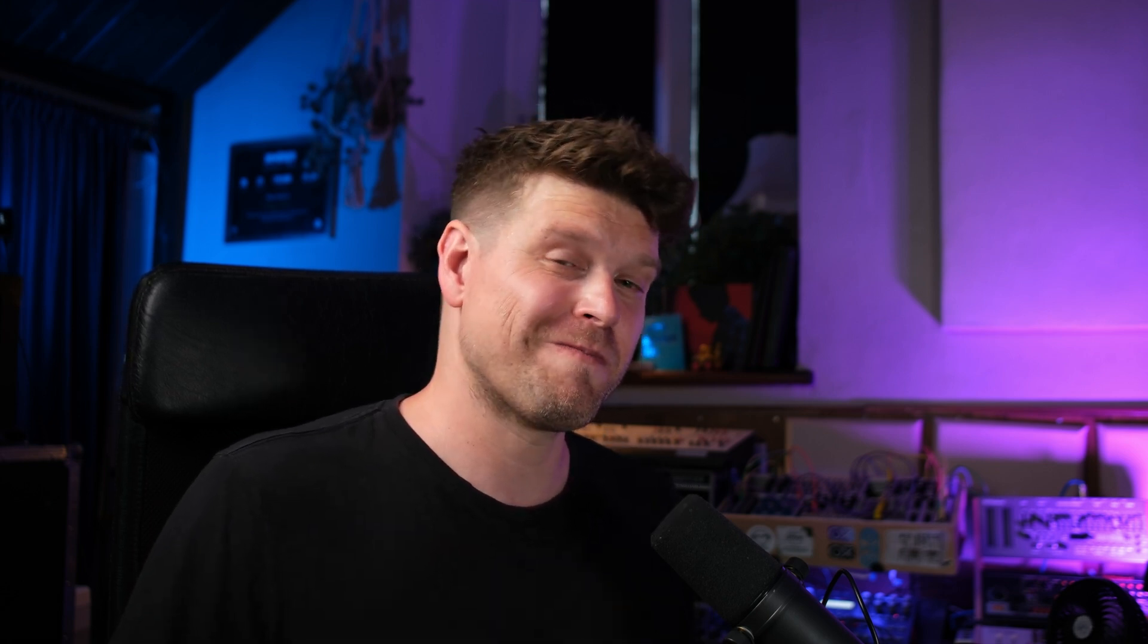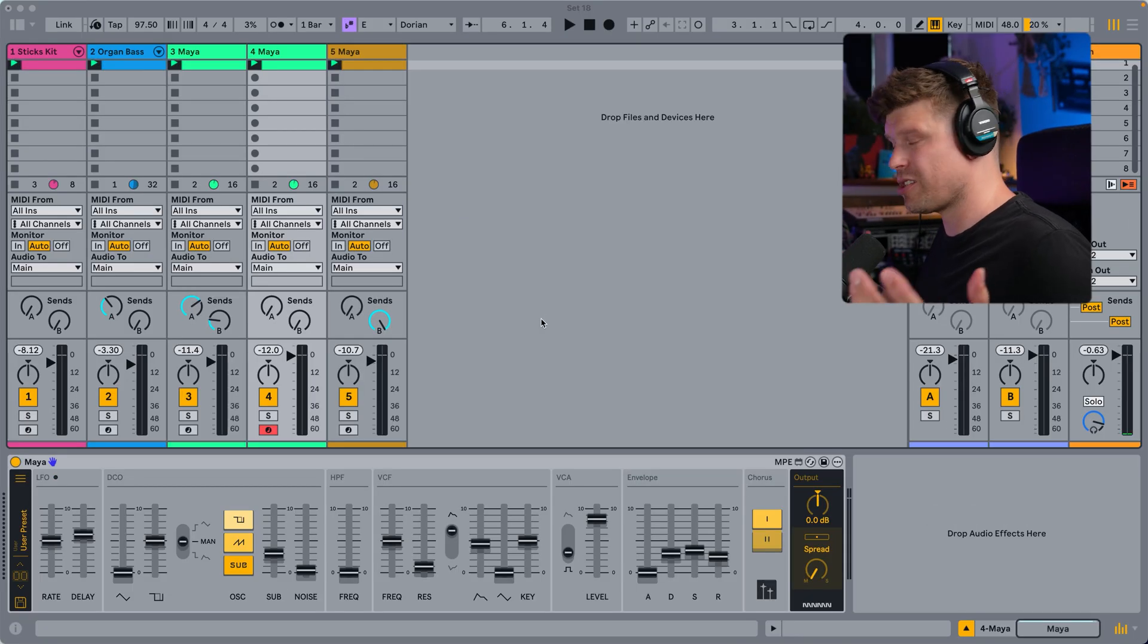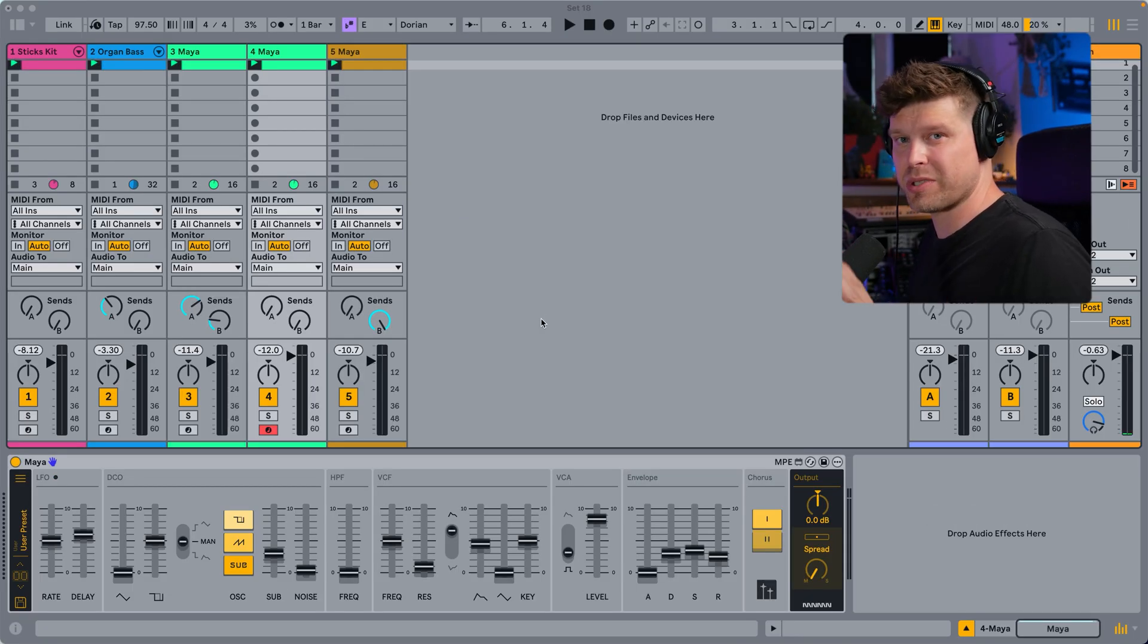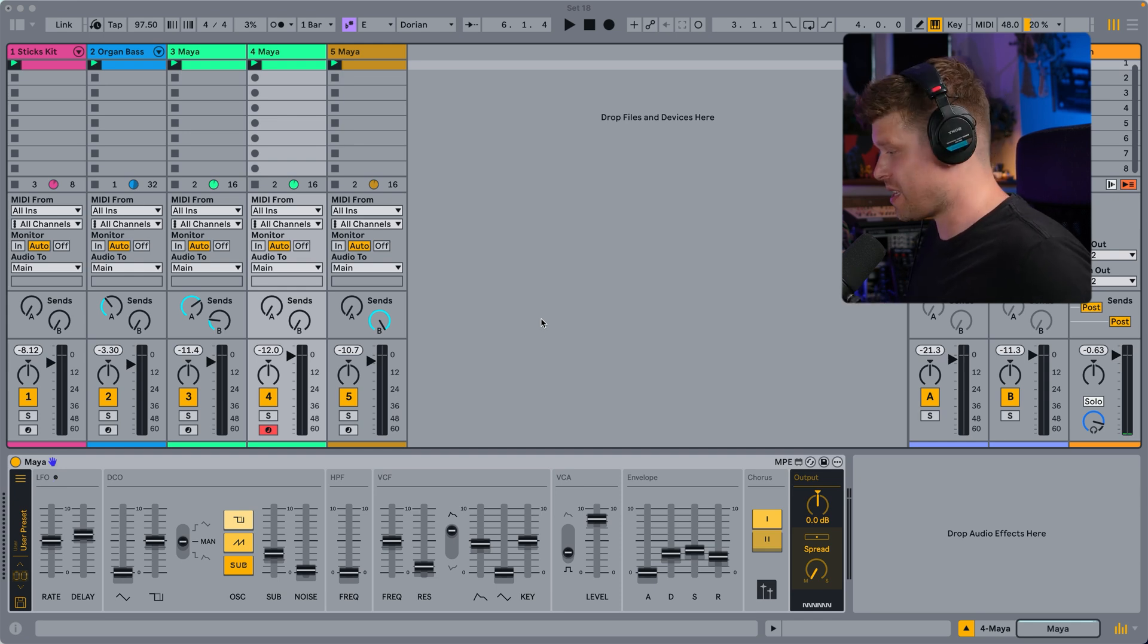Let me show you why. In this video, I'll walk you through every single section of Maya so you know exactly how it all works. But the big question, does it sound like the original? Let's get to it. Let's hear how it sounds. This track is completely made with Maya apart from the drums.